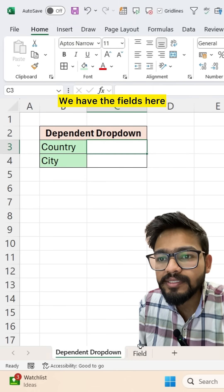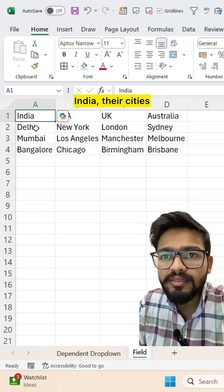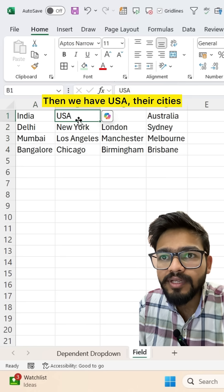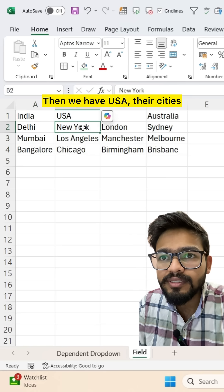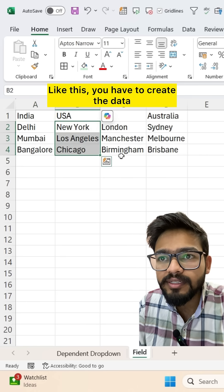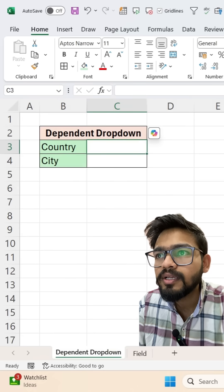We have the fields here. India, there are cities. Then we have USA, there are cities. Like this, you have to create the data. And then you can create dependent drop-down.